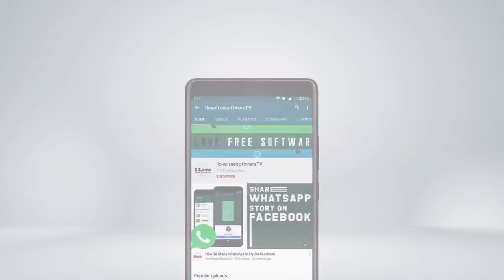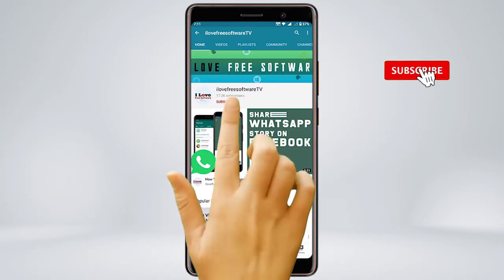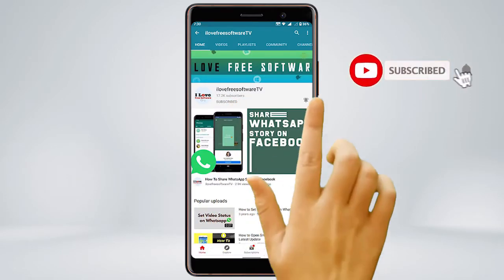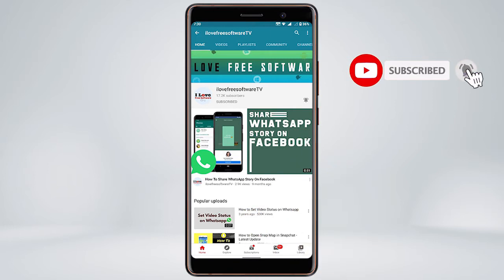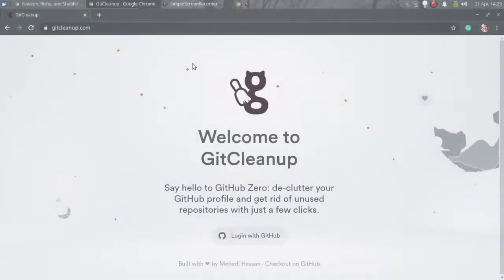Before we proceed, make sure you subscribe to this channel and press the bell icon to get daily tech videos. Let's get started.